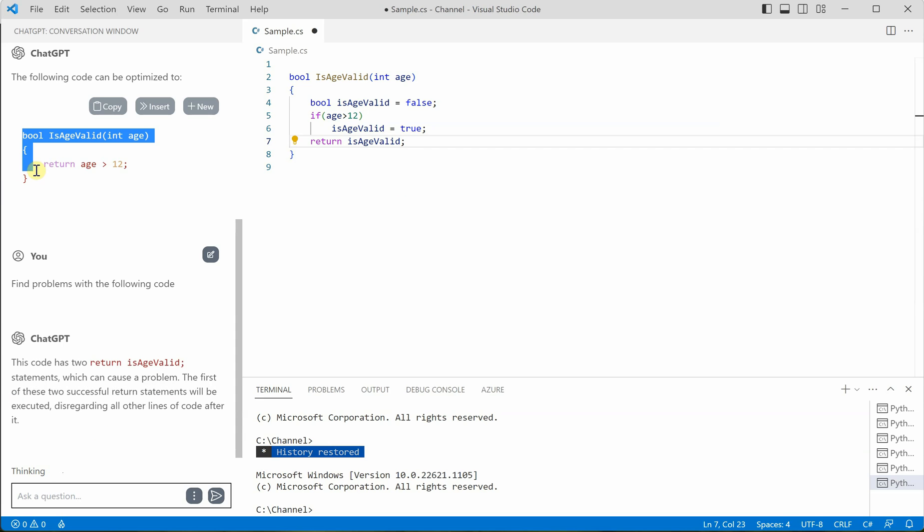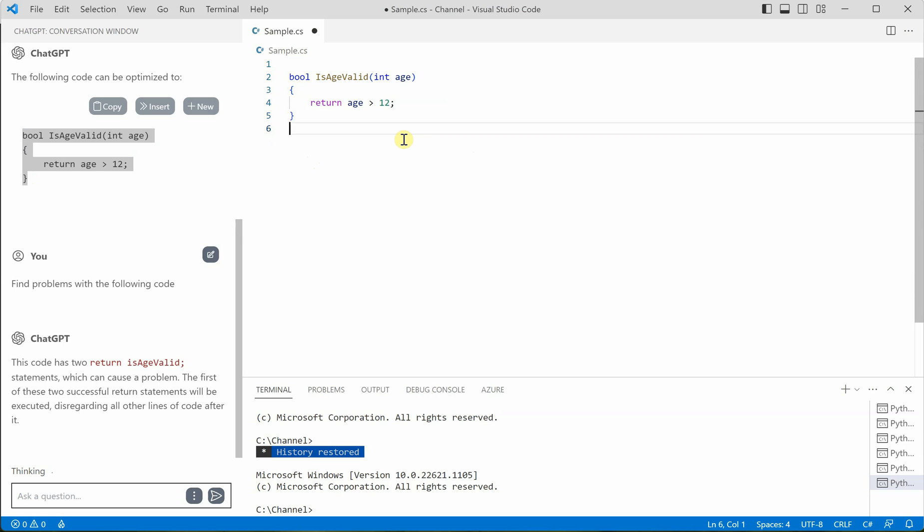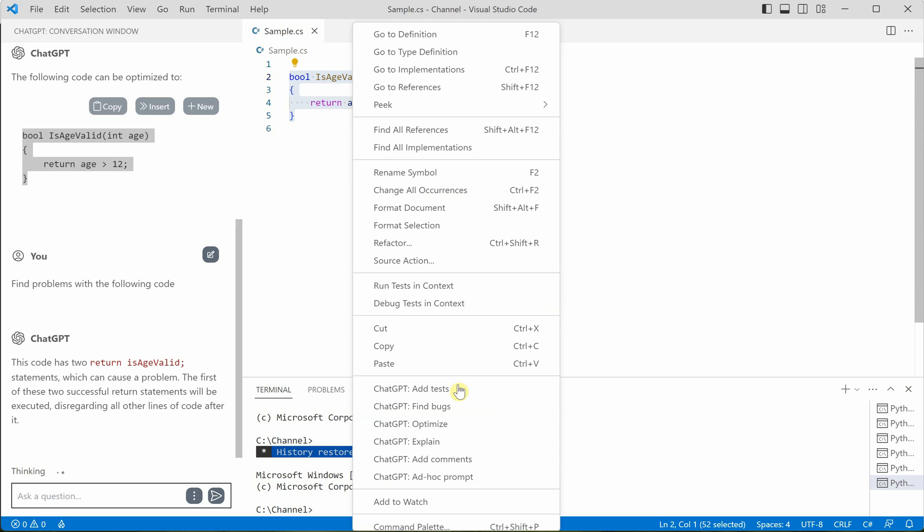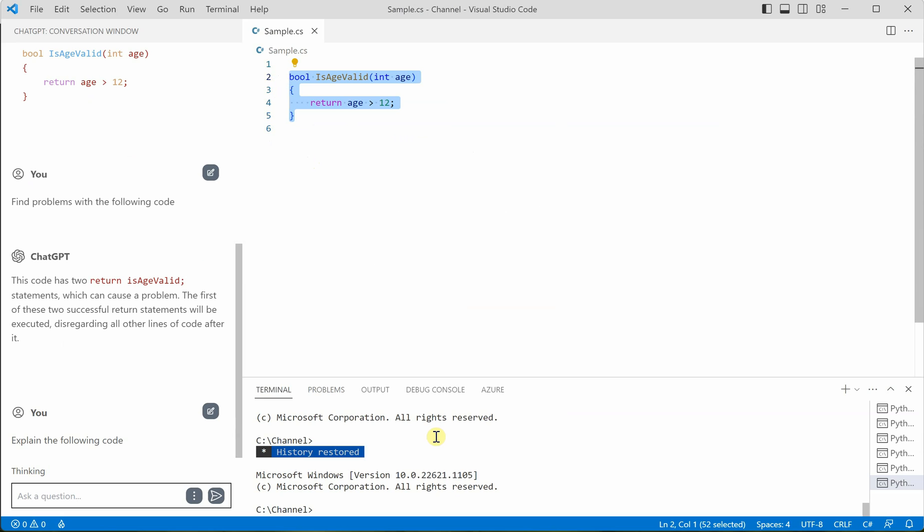And in fact, I can remove, I can replace this code with the suggested one. Okay, so let me try one more thing for you here. So right click on this and click on explain.